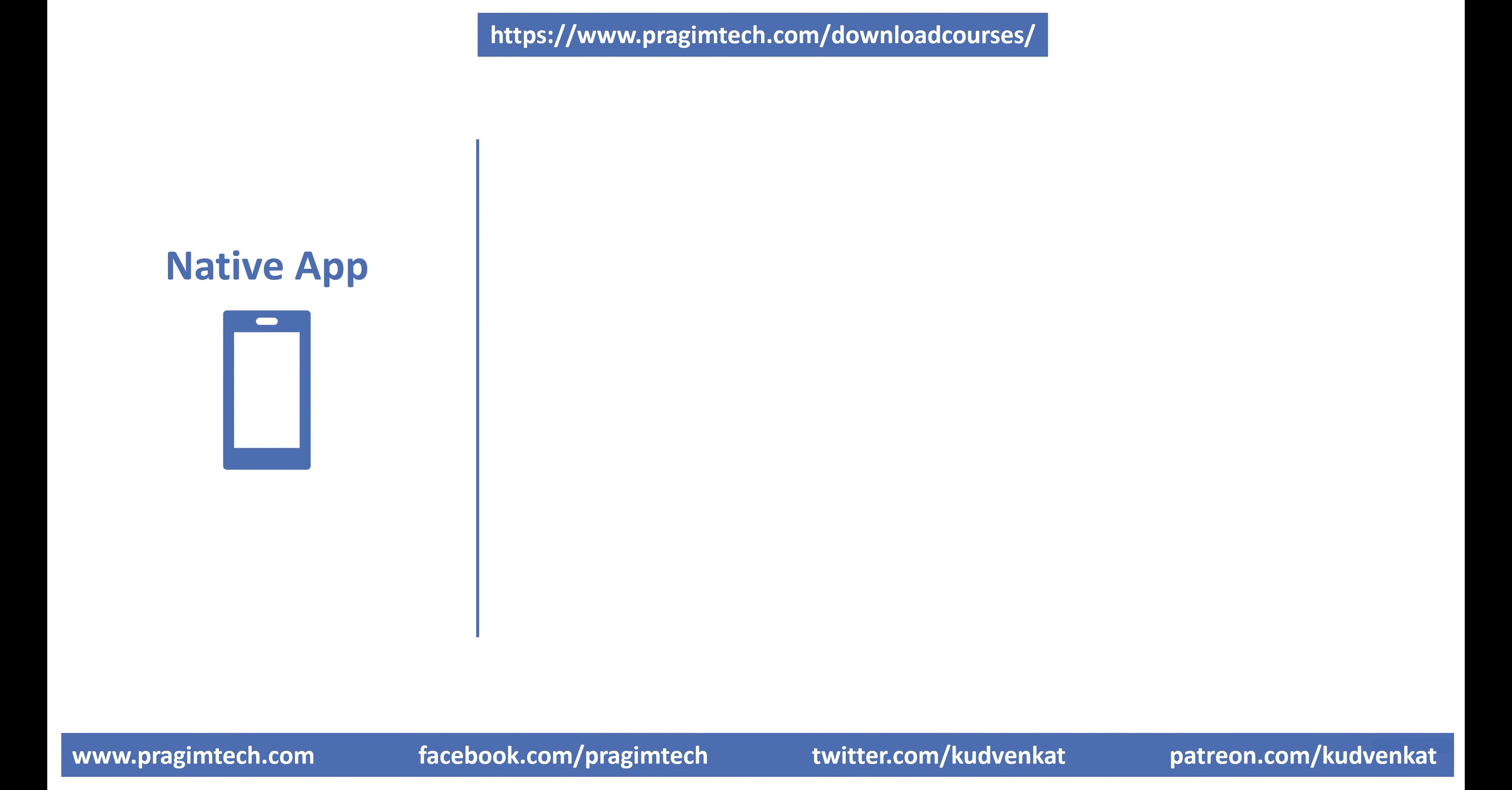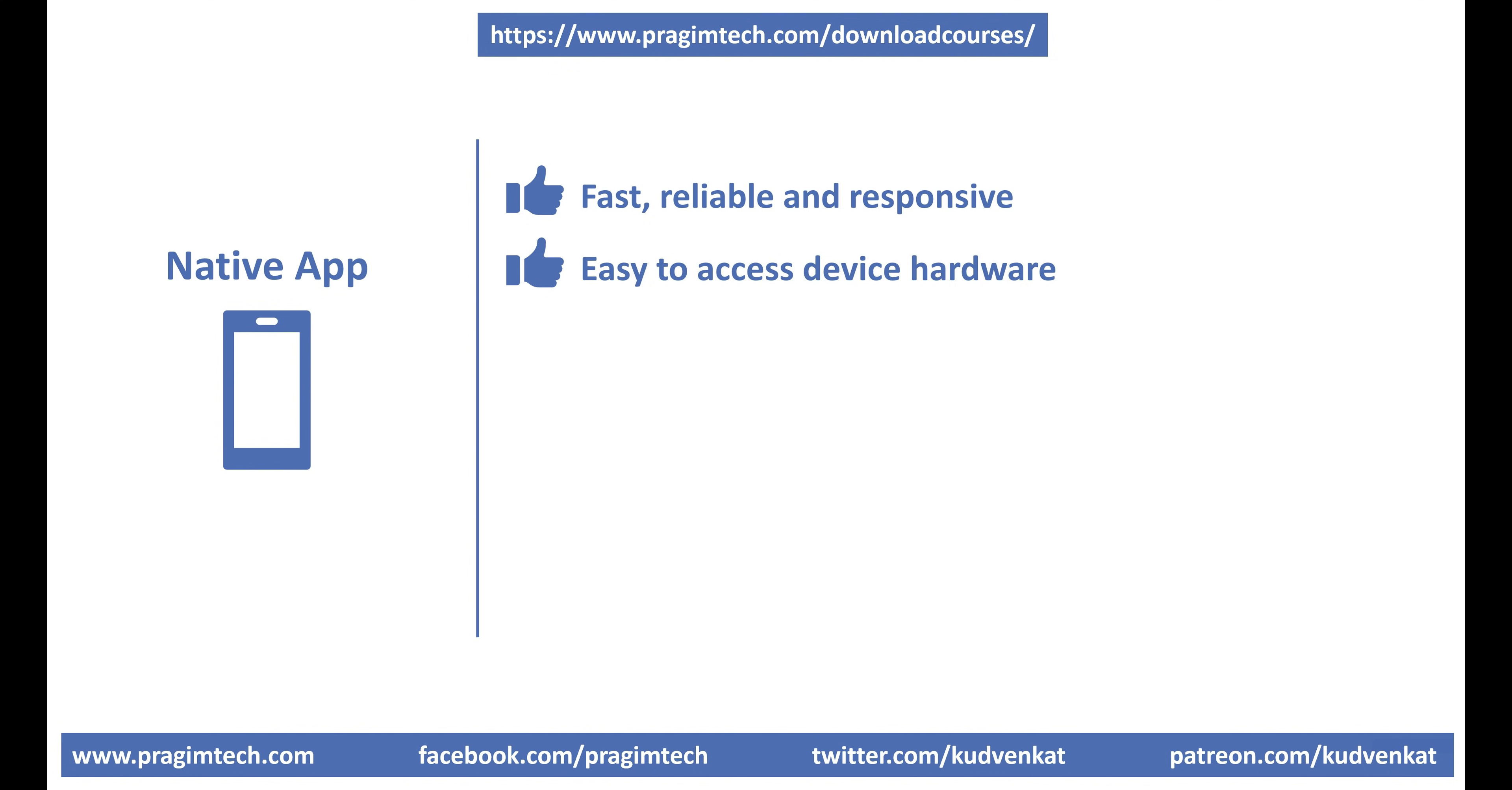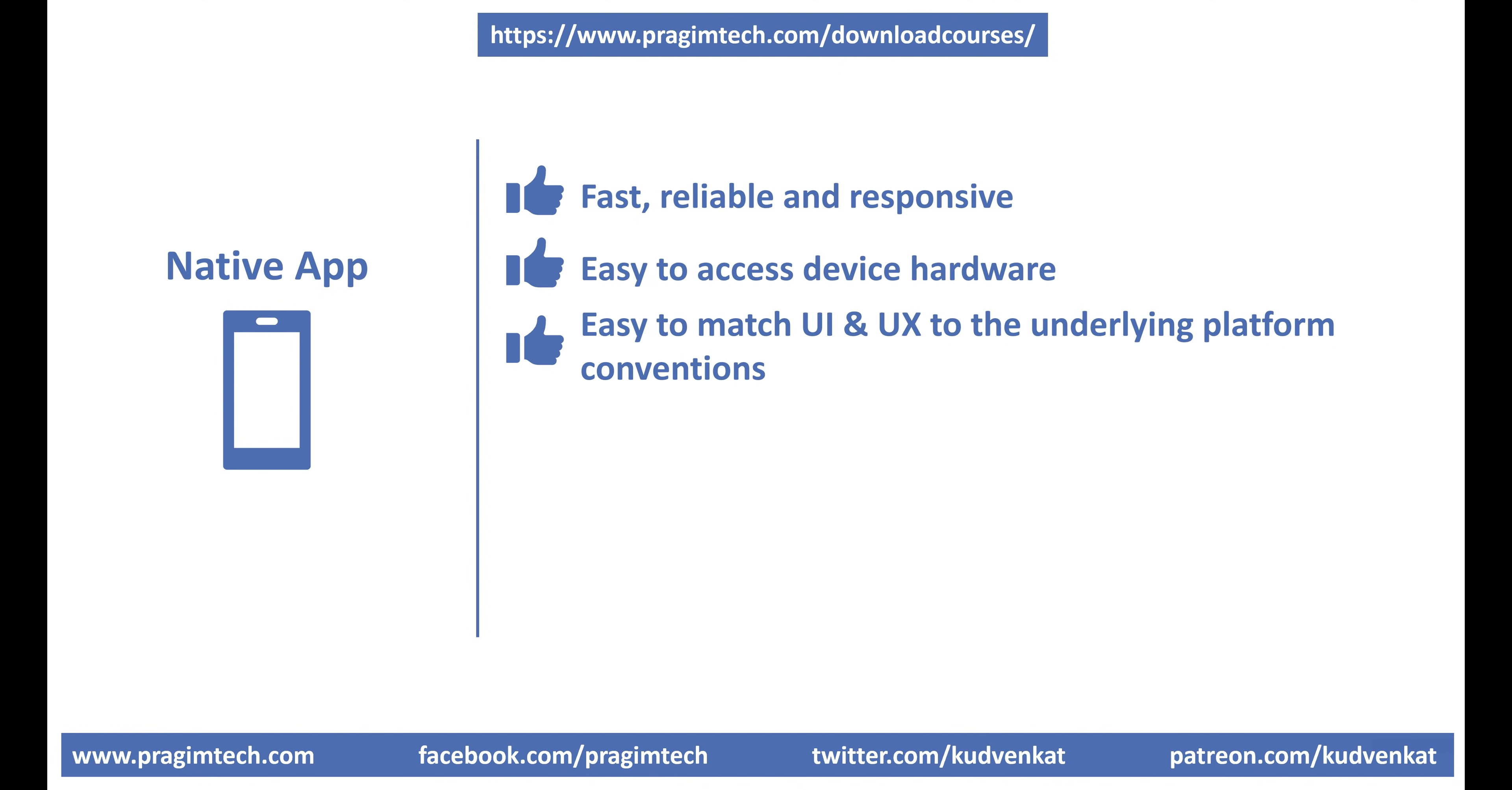Native apps have several benefits. They offer the fastest, most reliable and responsive experience to users. It is also very easy to access device hardware like camera and microphone for example. User interface and user experience of a native app can be easily matched to the underlying platform conventions, which obviously makes your users feel at home.